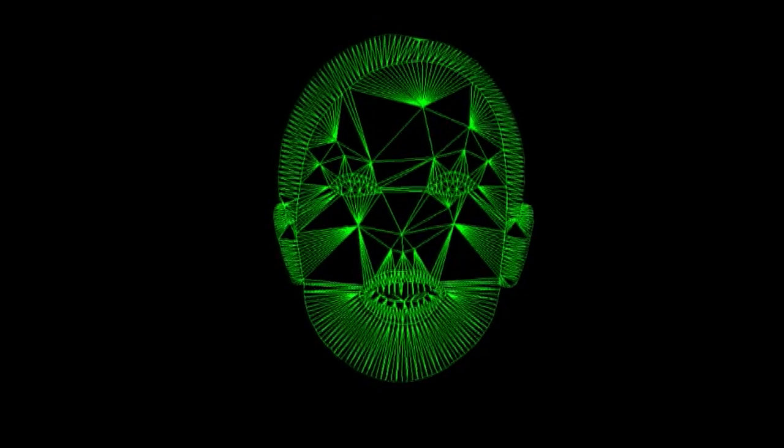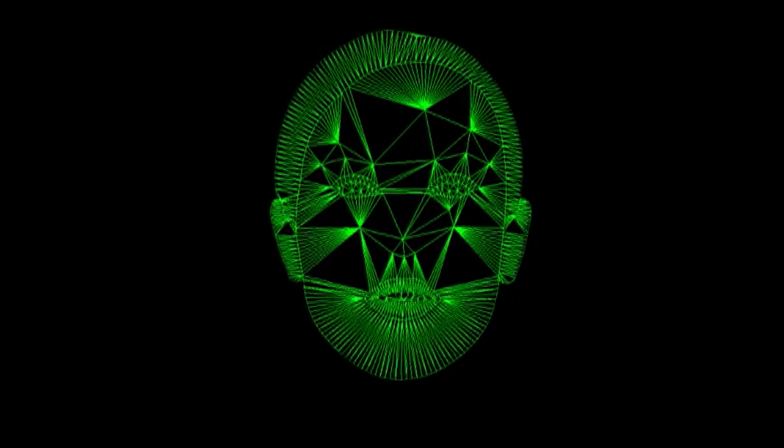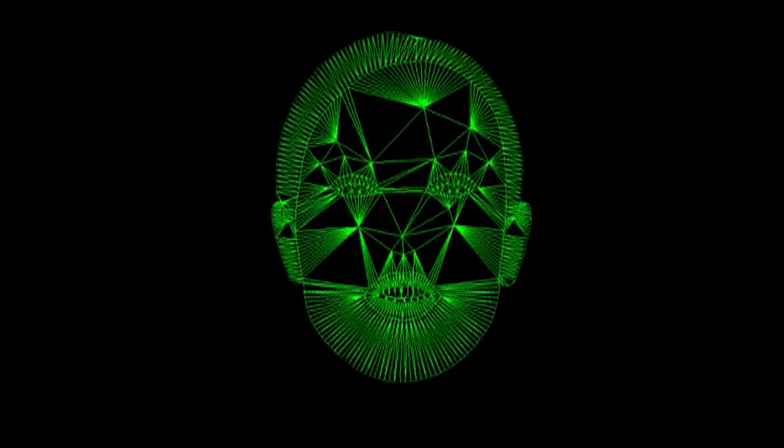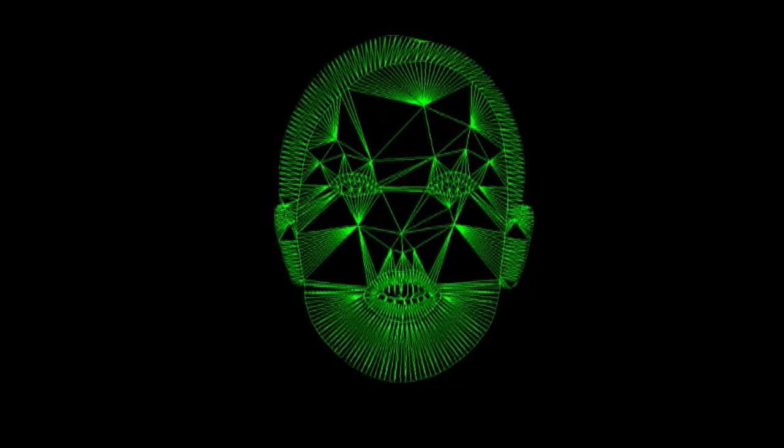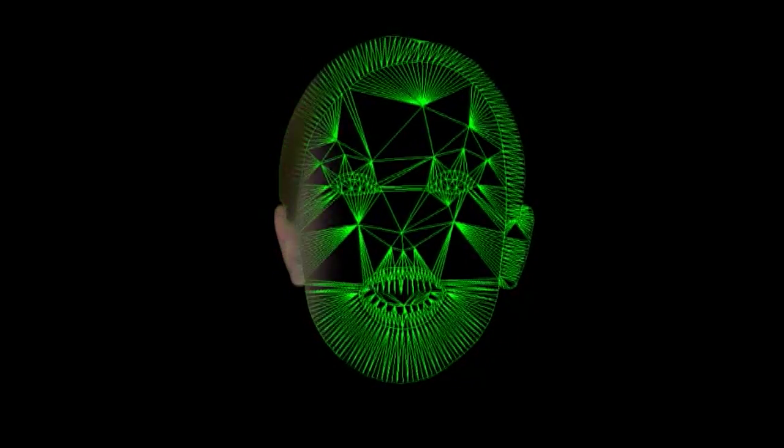The mesh structure of the model can be seen here. Modes that specifically model head rotation and blinking are found. This allows us to control these variables manually if desired and also decouples them from mouth shape.